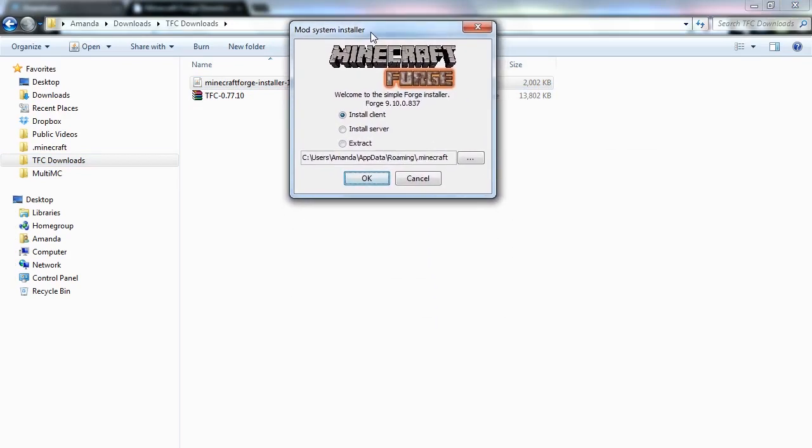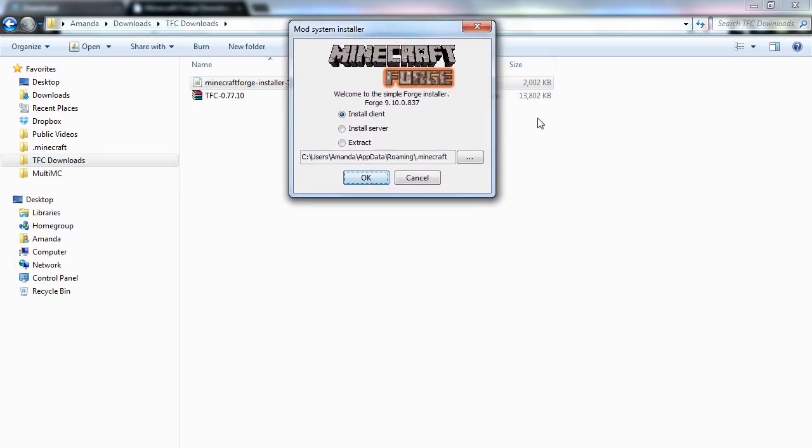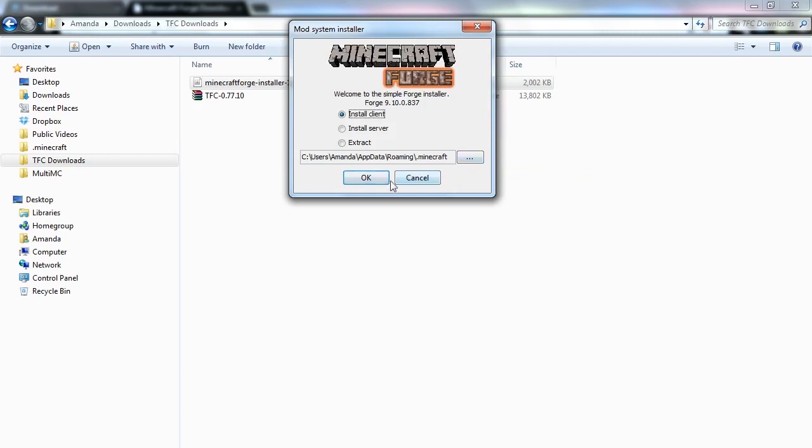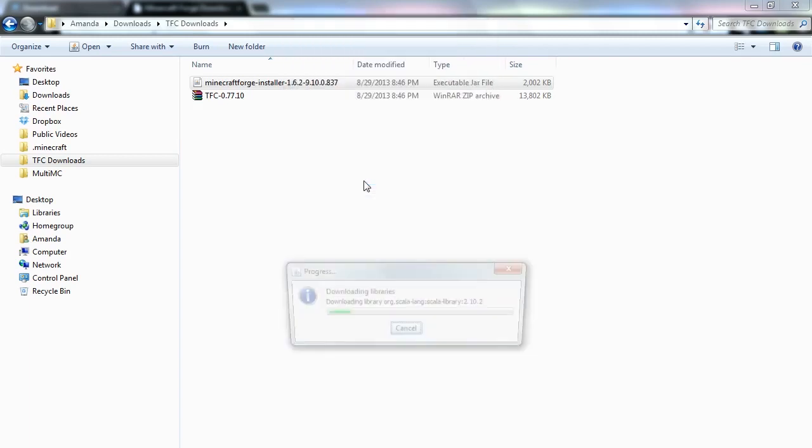So we've got our installer. The first thing that we're going to do is go ahead and click install client. Make sure that it's pointing at appdata roaming.minecraft or wherever you have decided to install Minecraft. And hit OK.